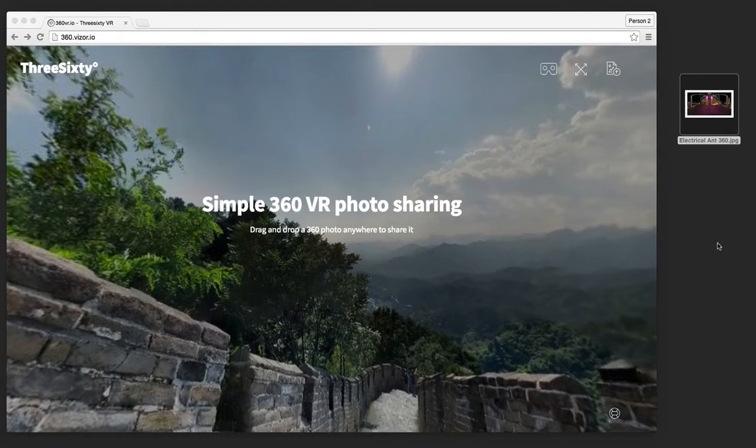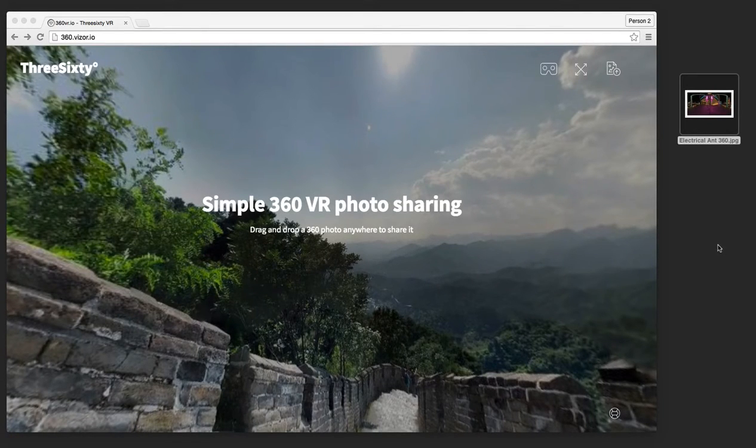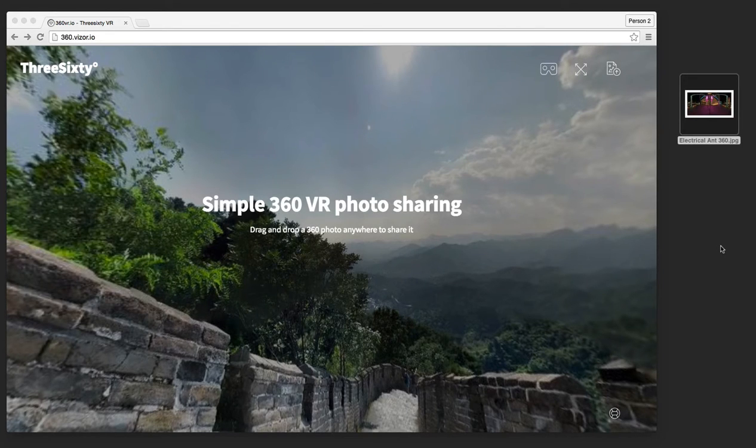Hi! Do you have a 360 photo that you'd like to share with others? I'll show you how fast and easy it is to do this with 360.visor.io.